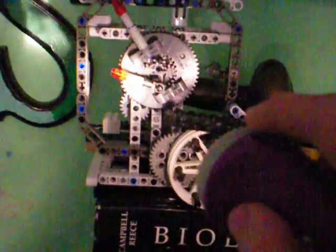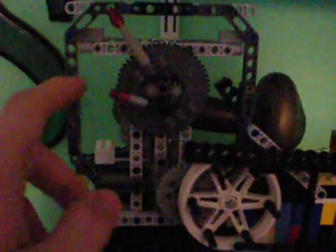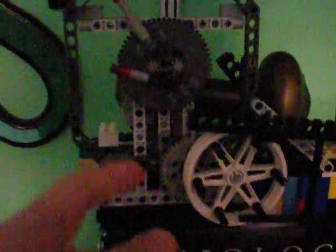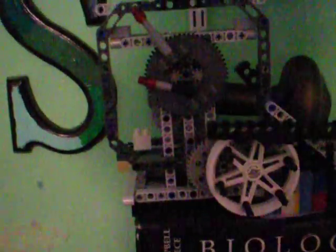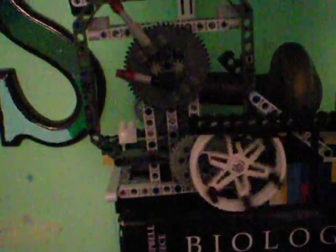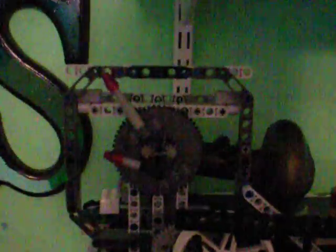So the minute hand I actually had to shorten. Originally it was a 5 bar, now it's a 3, so it doesn't bump into the escapement wheel. And it goes around one full rotation every 30 minutes instead of 60, and the hour hand goes once every 6 hours instead of 12.